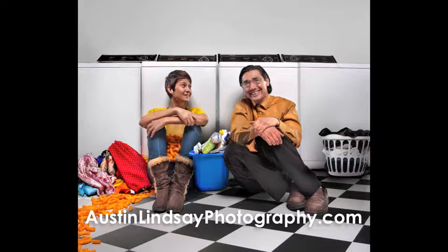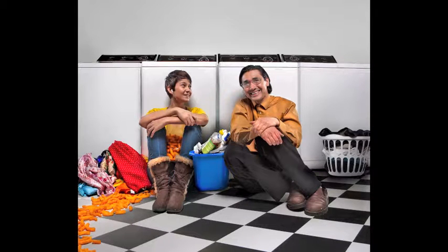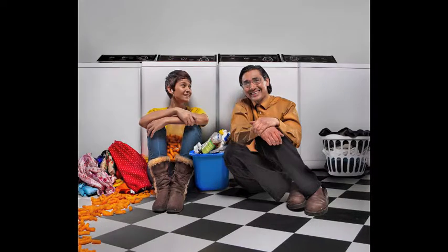Hey everybody, this is Austin from Austin and Lindsay Photography. I thought I'd show you a quick tutorial about how I did this washing machine shoot.